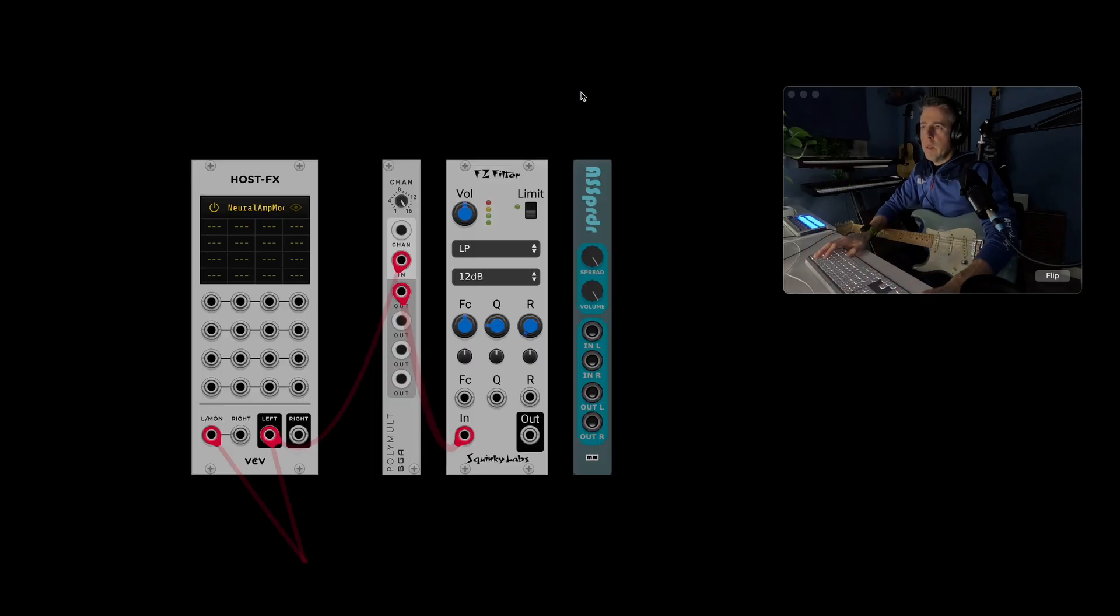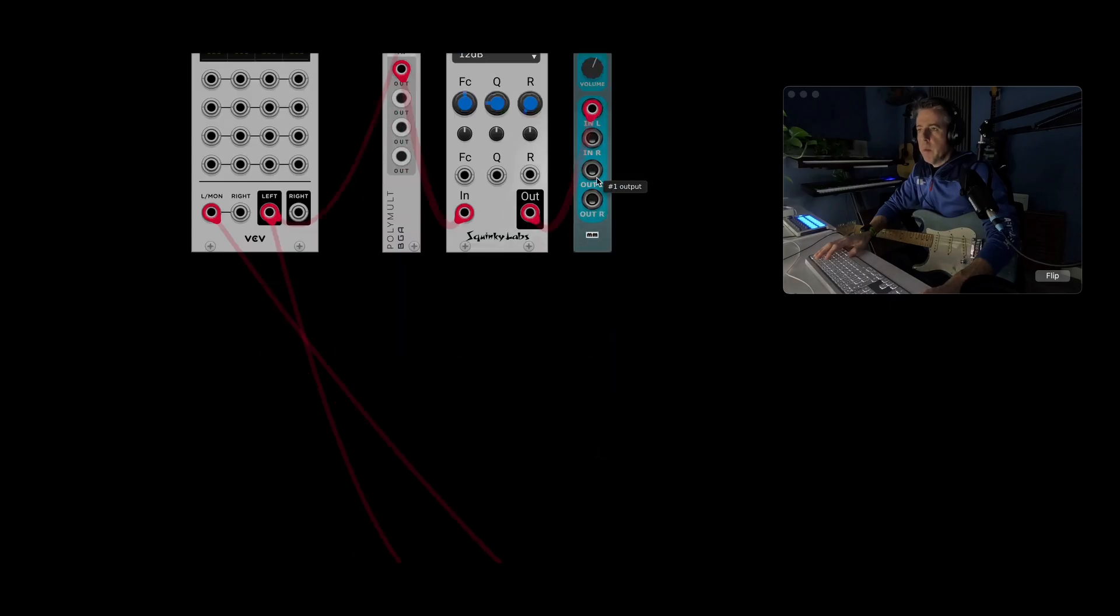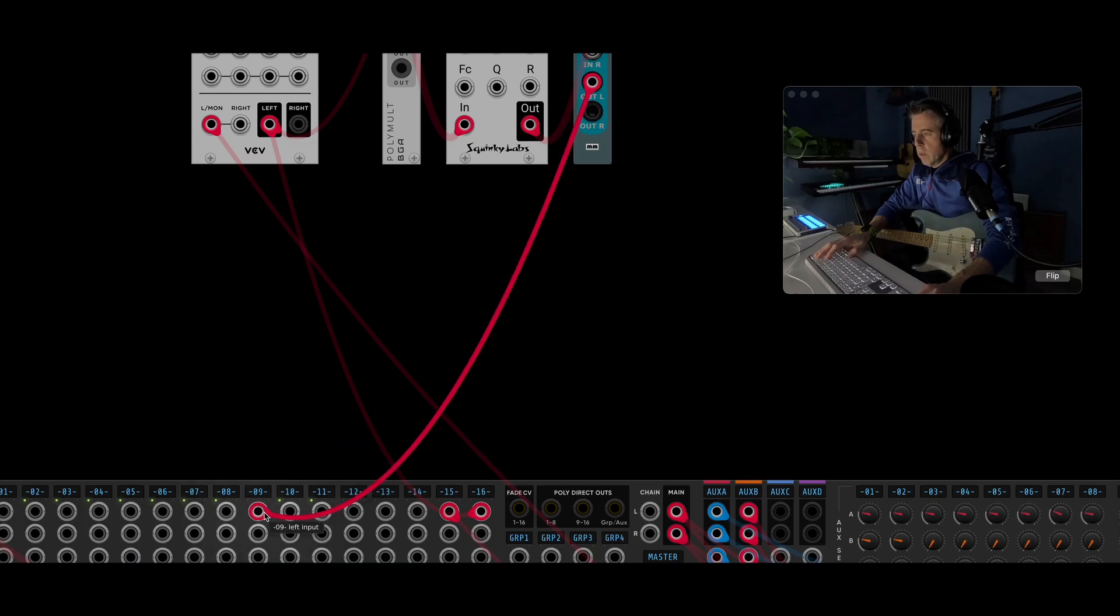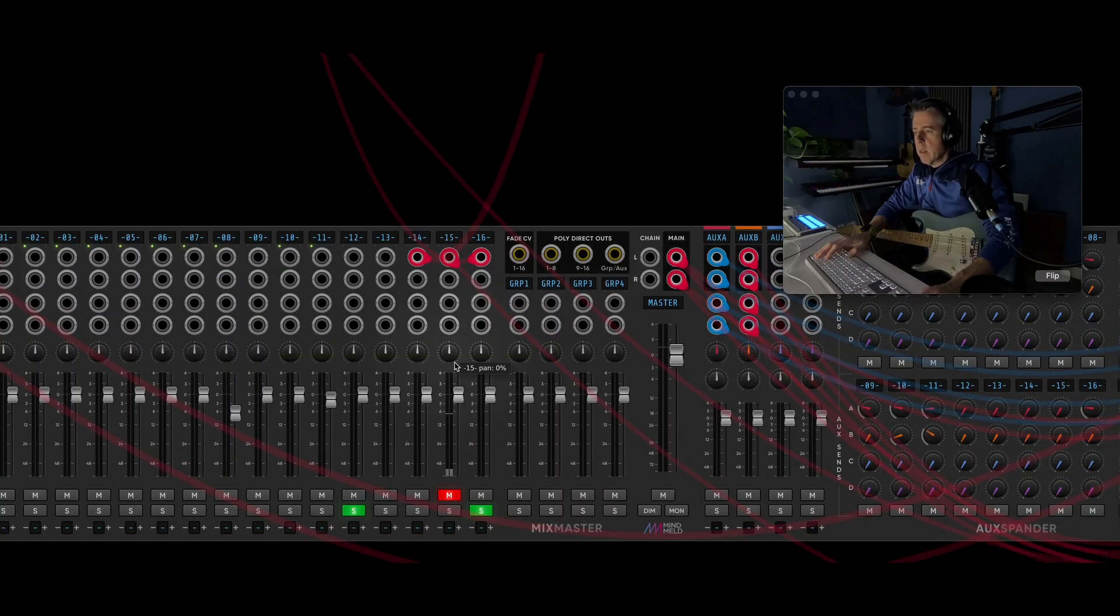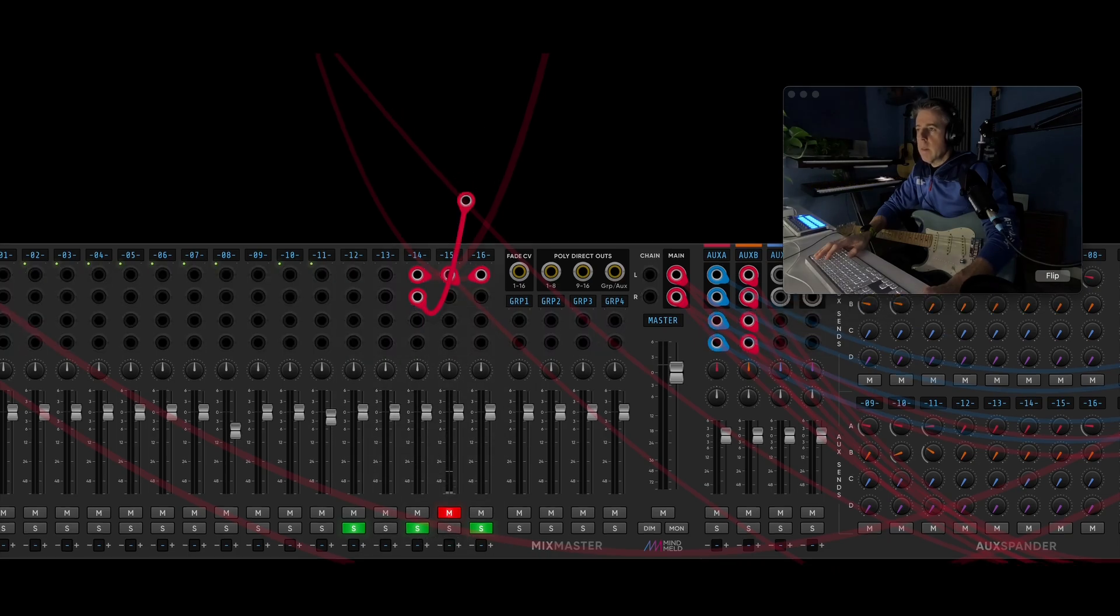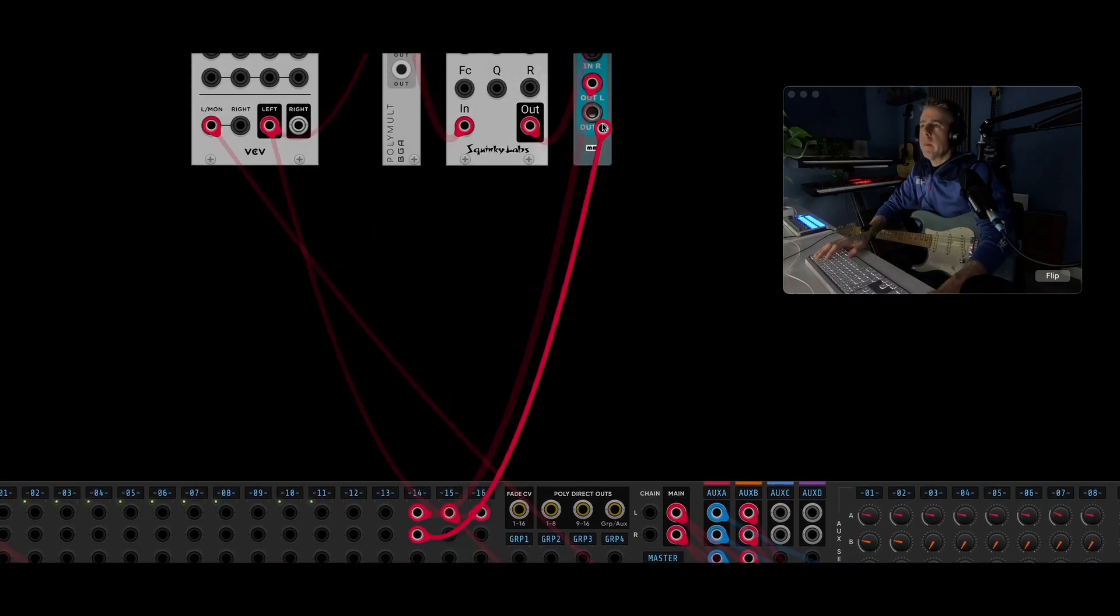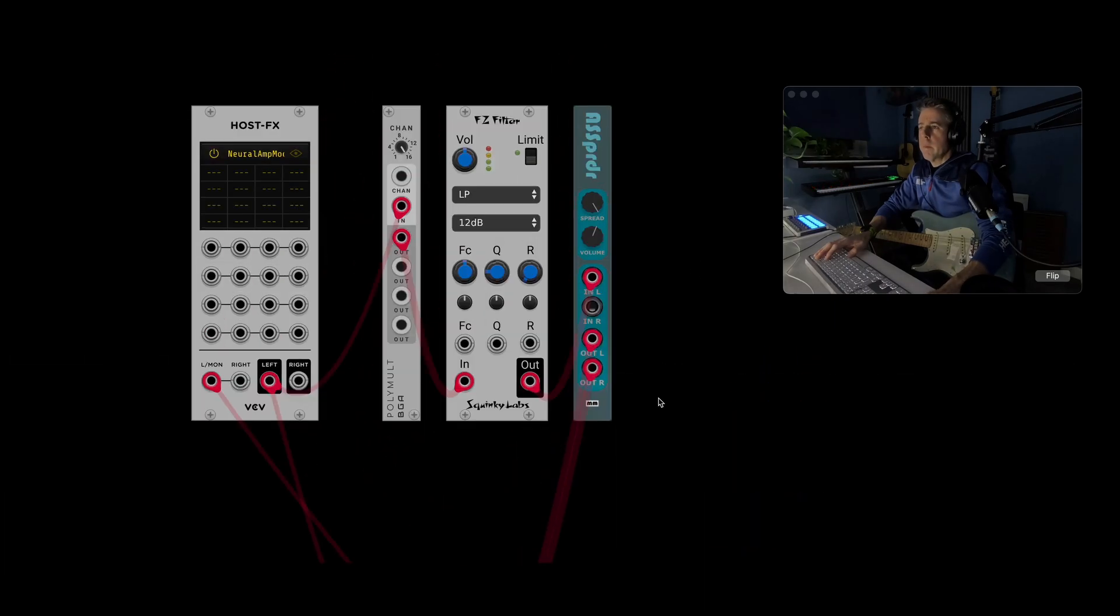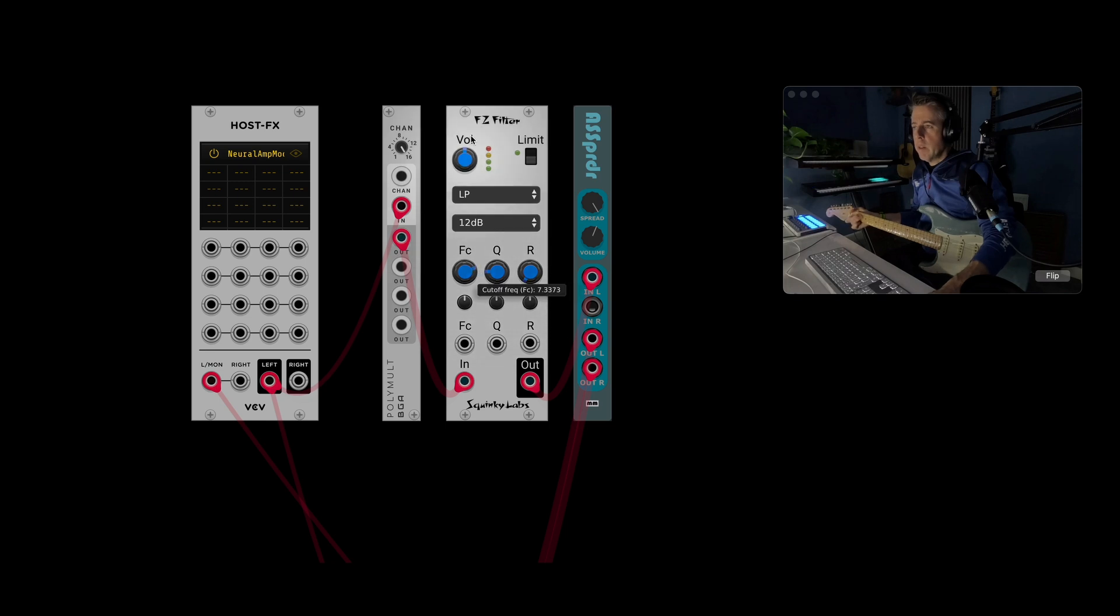So I'm going to get another module called Ass Spreader. And this has got a volume control in, so I'm going to take that down. And then I'm going to plug this into a spare mixer channel. And let's add channel 14. Just solo that. And there's no modulation on that. So that's not sounding particularly good.